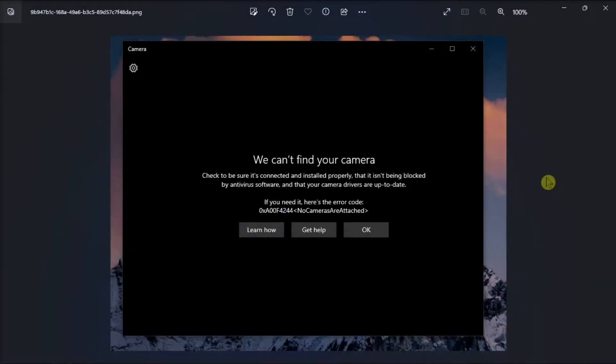When you try to use your laptop's built-in camera, this error code may sometimes pop up on the screen. If this also happens to you, here are some solutions that you can try to fix the problem.